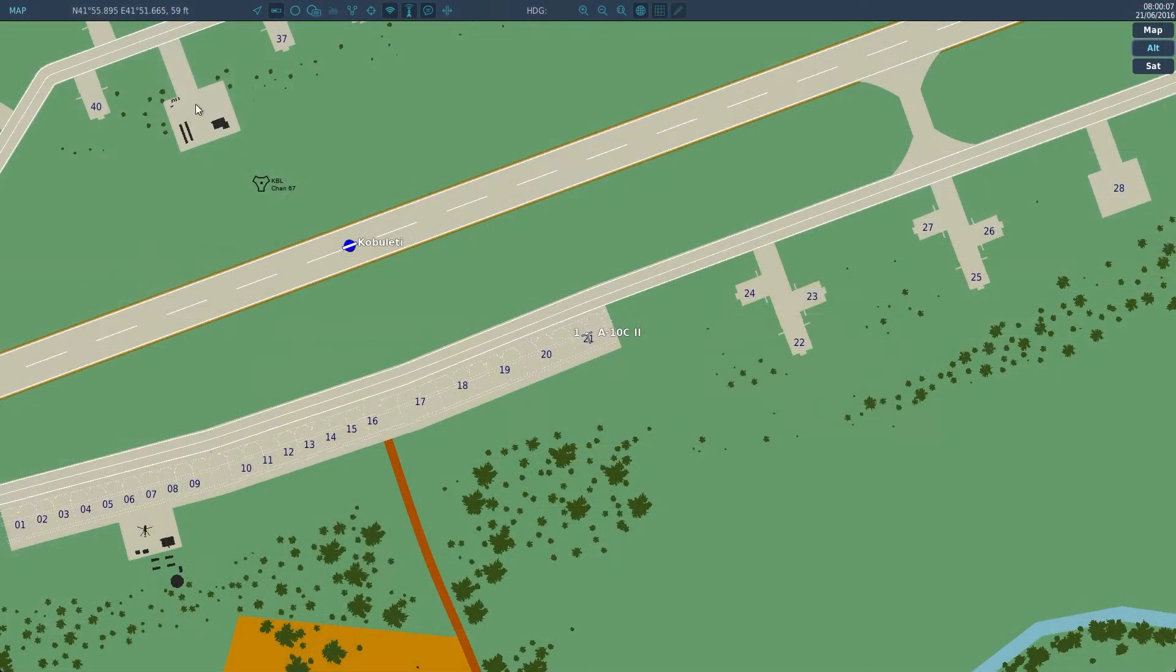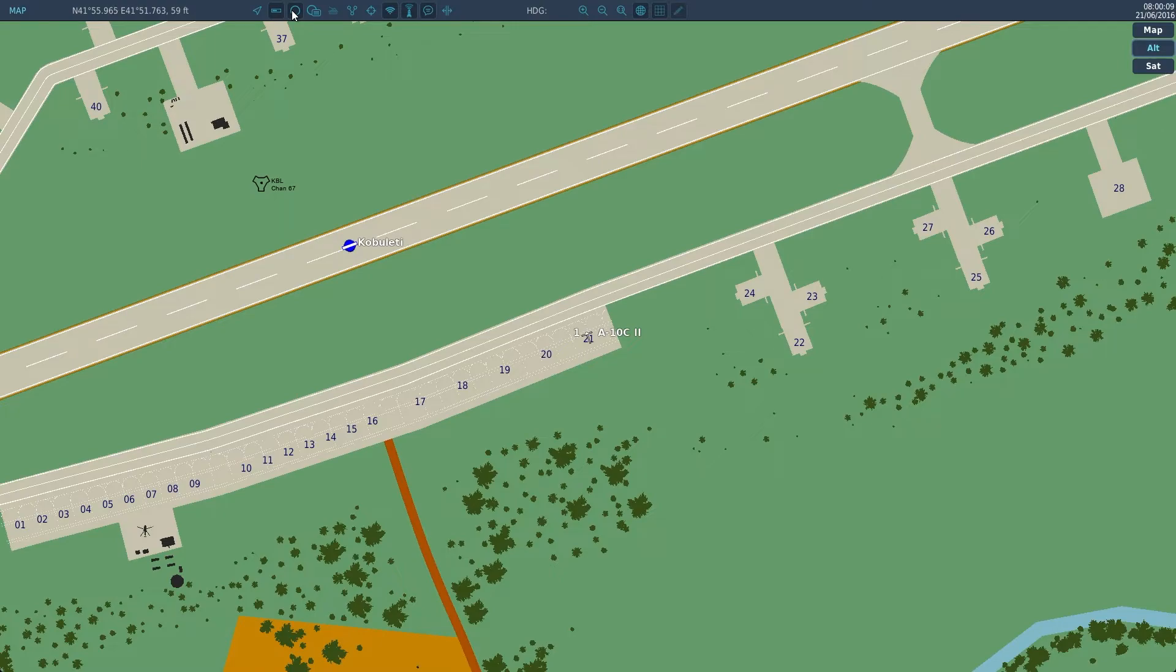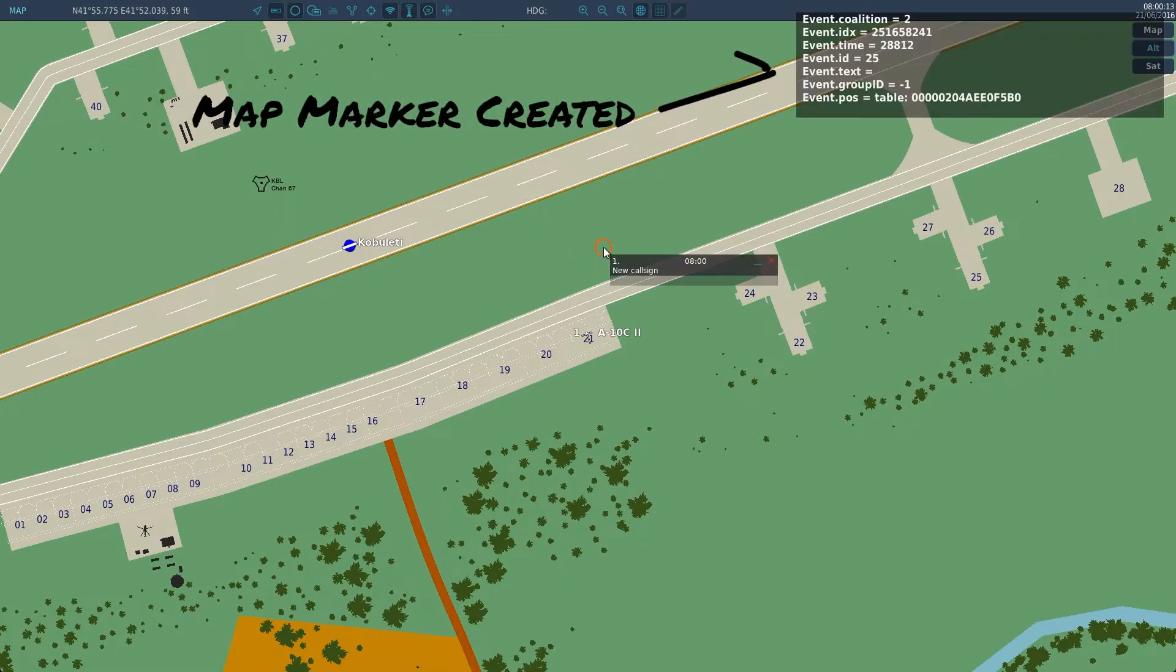Now let's go to the F10 map and look at map markers. When we place a marker you see that another event has been generated.